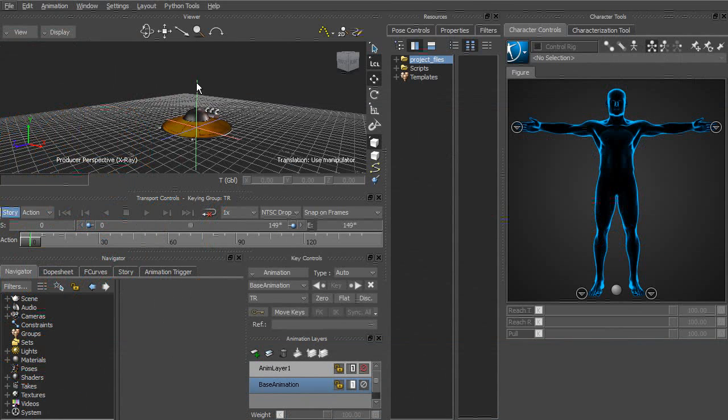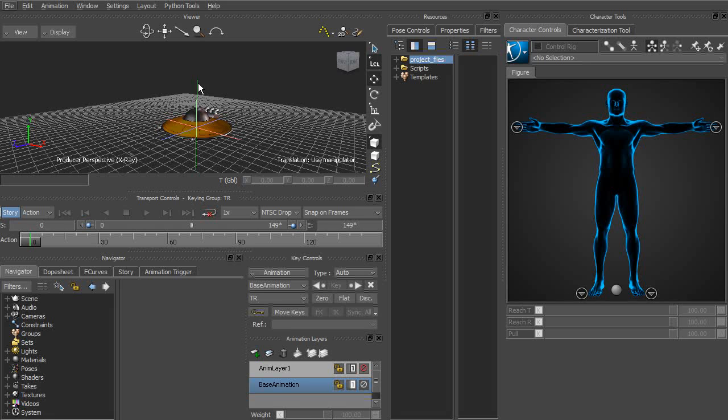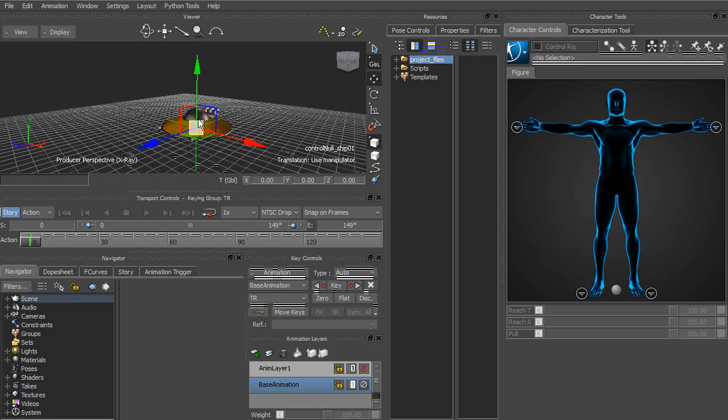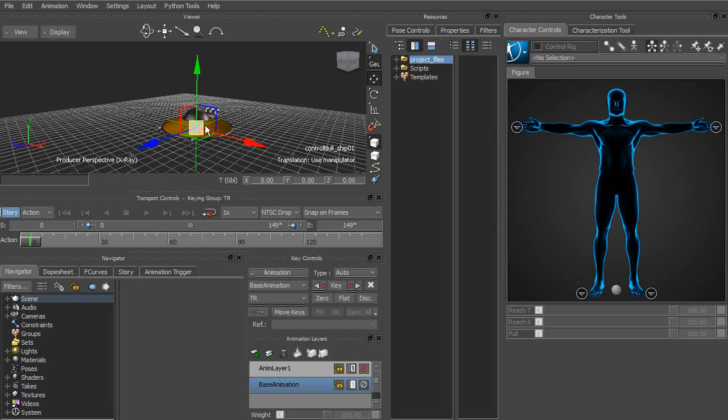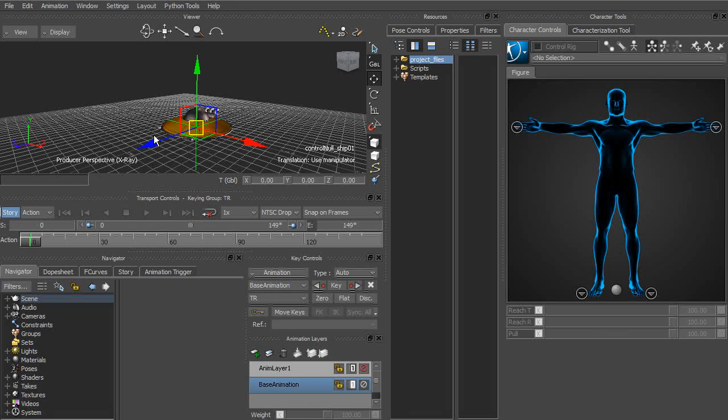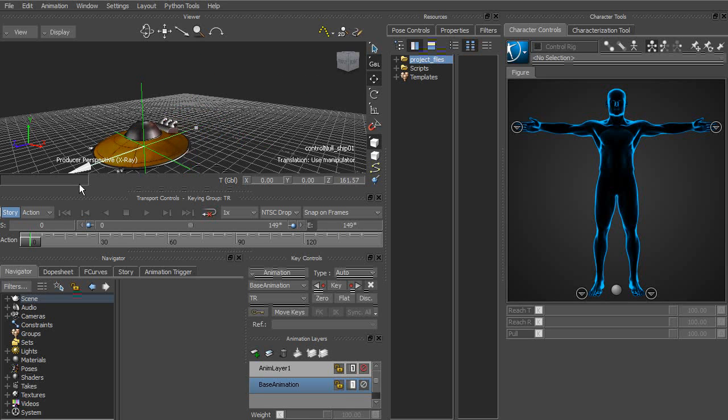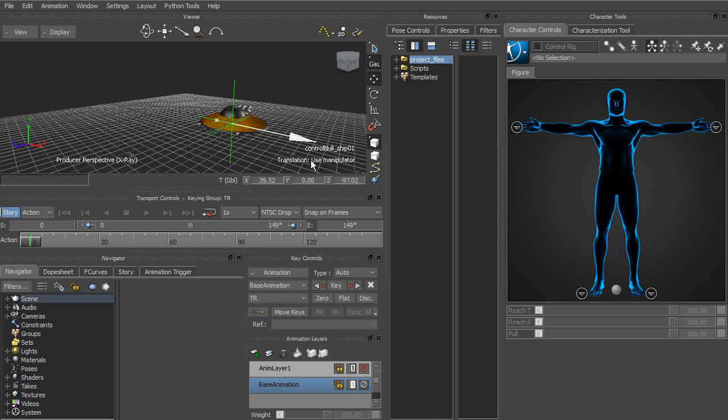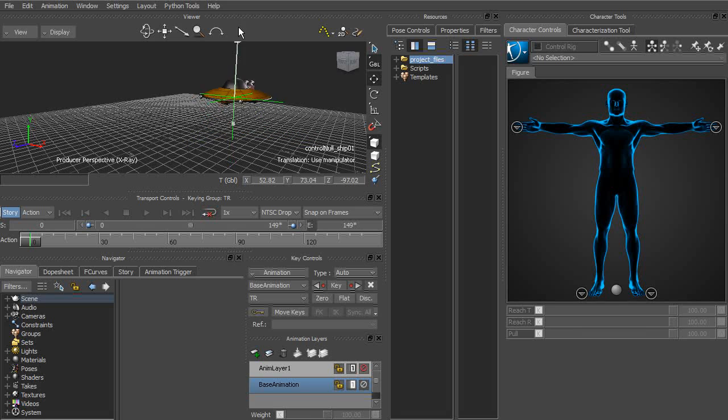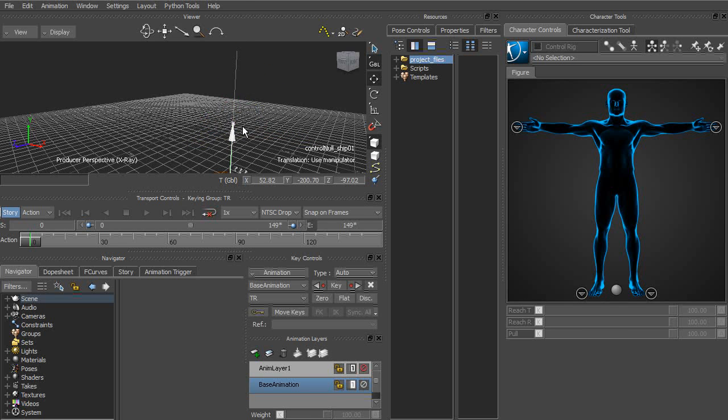Let's say if we wanted to move our UFO around. Let's go ahead and select its Null. And with that selected, we can go to our side manipulator and choose the Translate tool or use the hotkey T on our keyboard. Now we're able to move this UFO anywhere we'd like. We can use the blue arrow to move forward and back in the Z axis or side to side using the red arrow in the X axis. And the green arrow is the Y axis to move up and down.